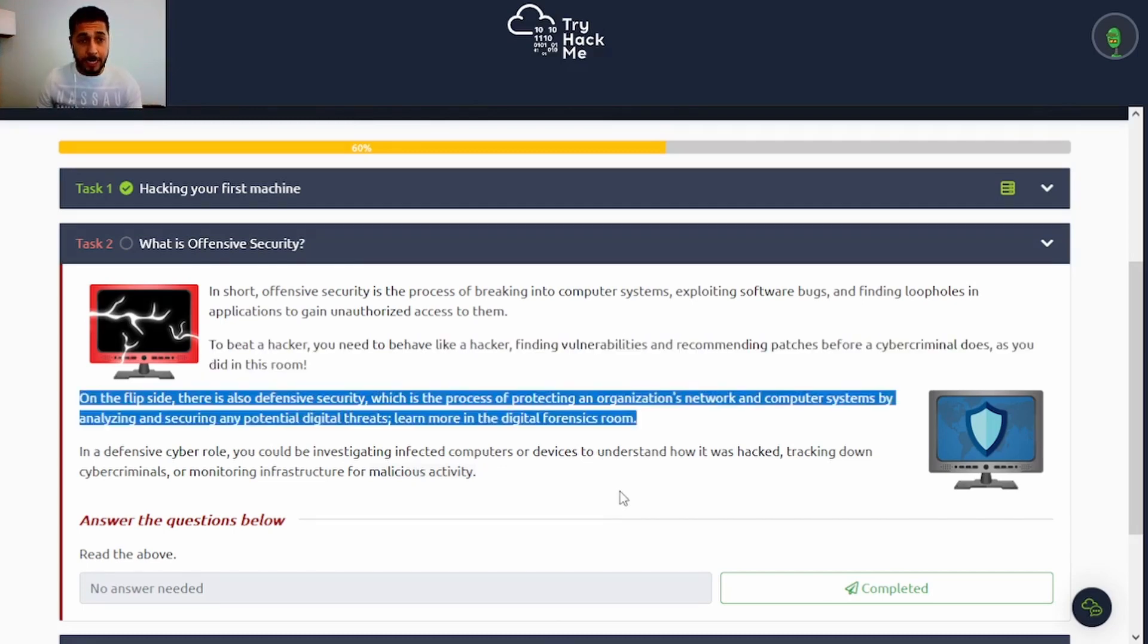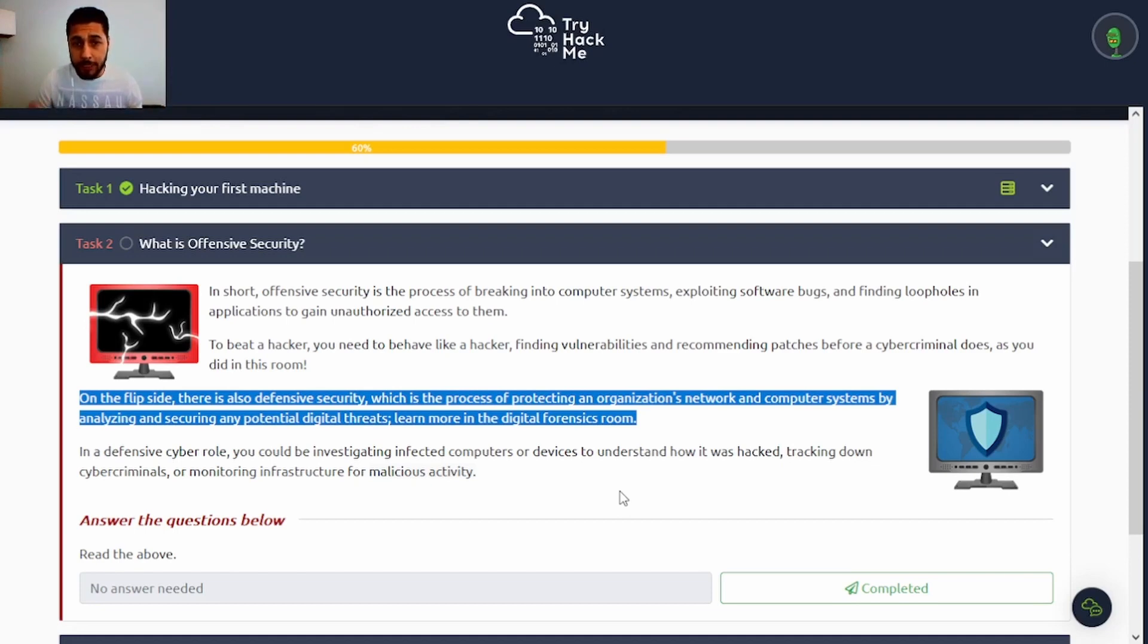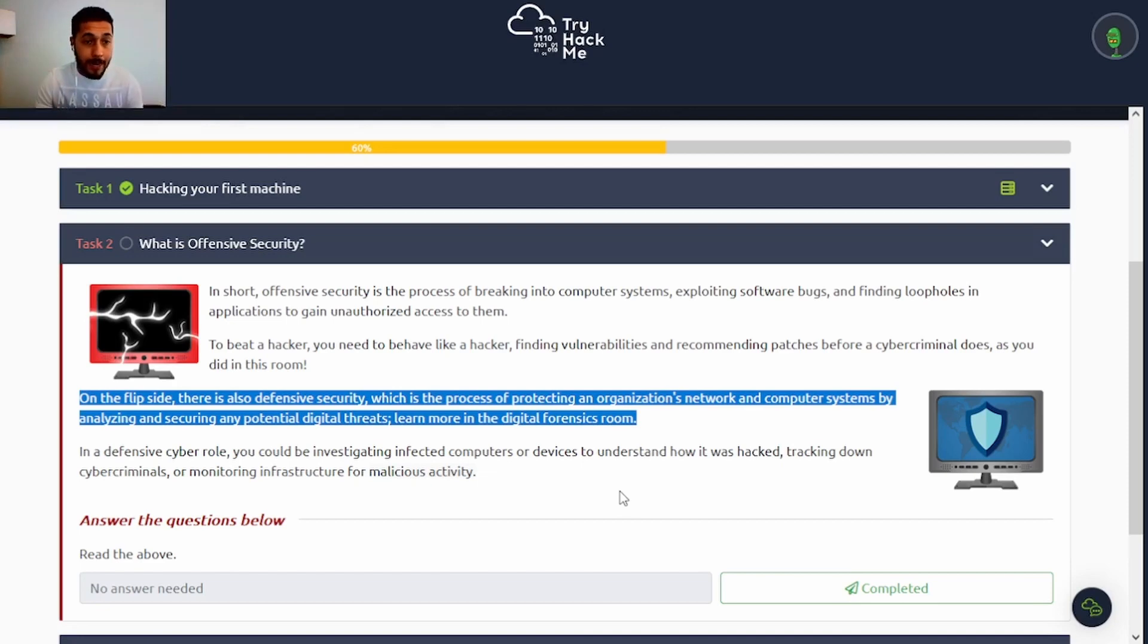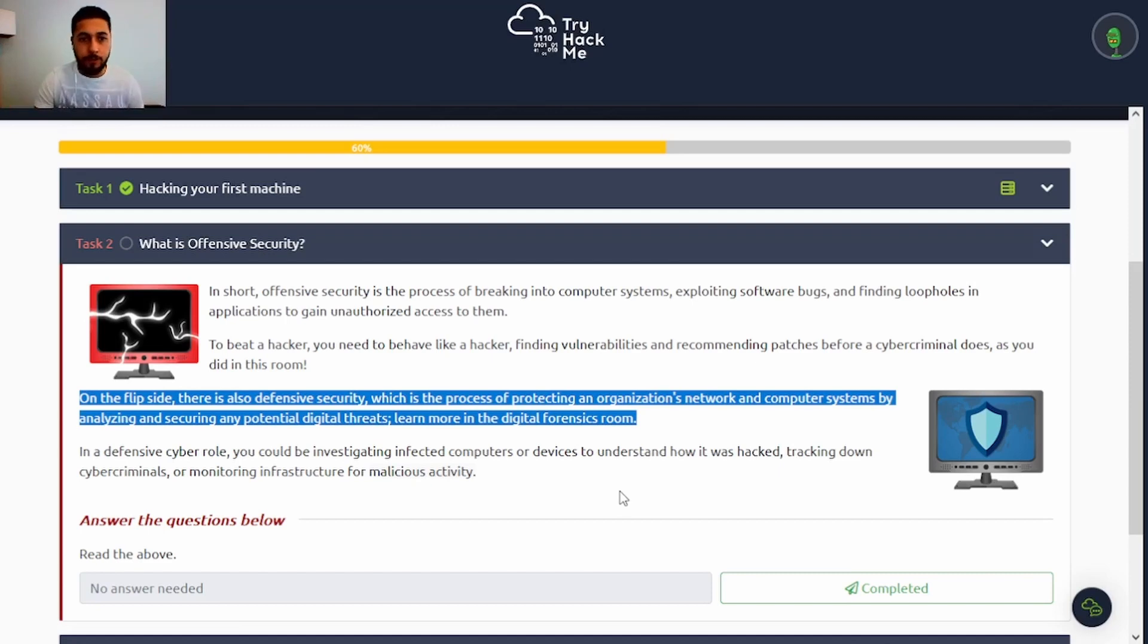On the flip side, there's also defensive security, which is the process of protecting an organization's network and computer systems by analyzing and securing any potential digital threats. You can learn more about this in the digital forensics room.